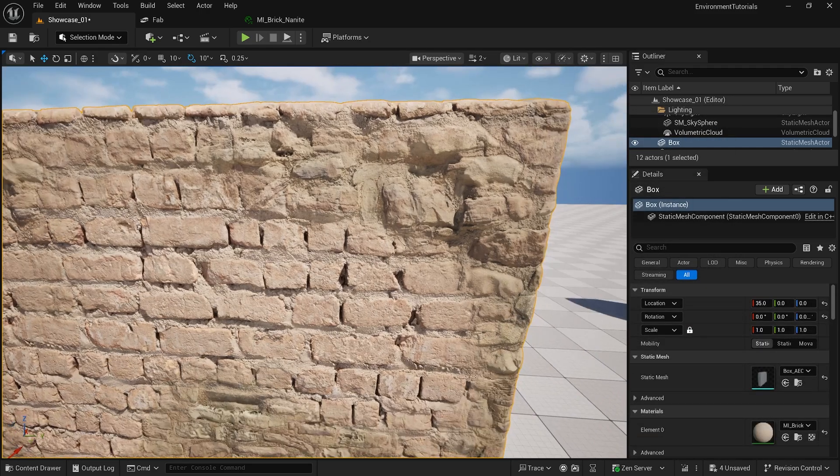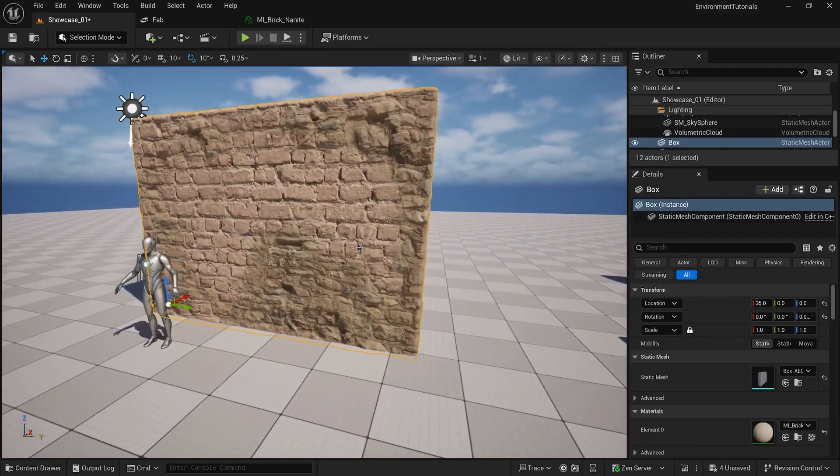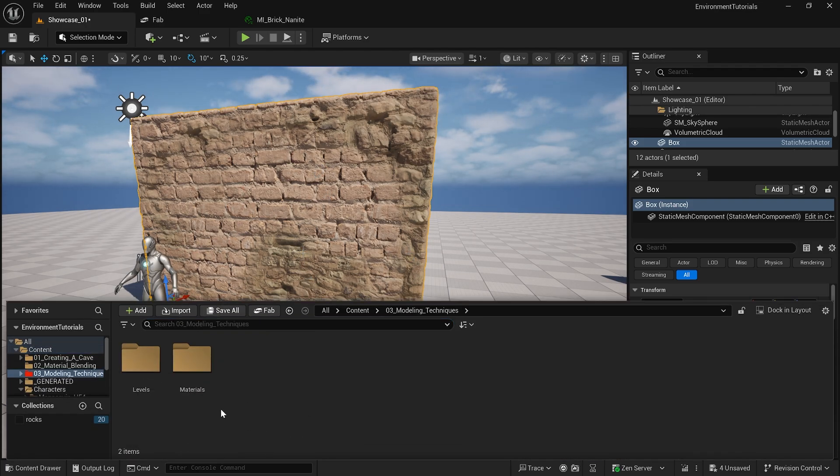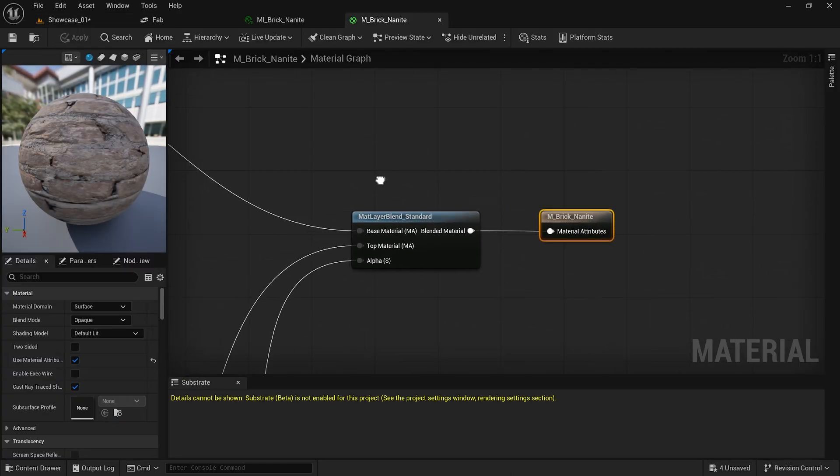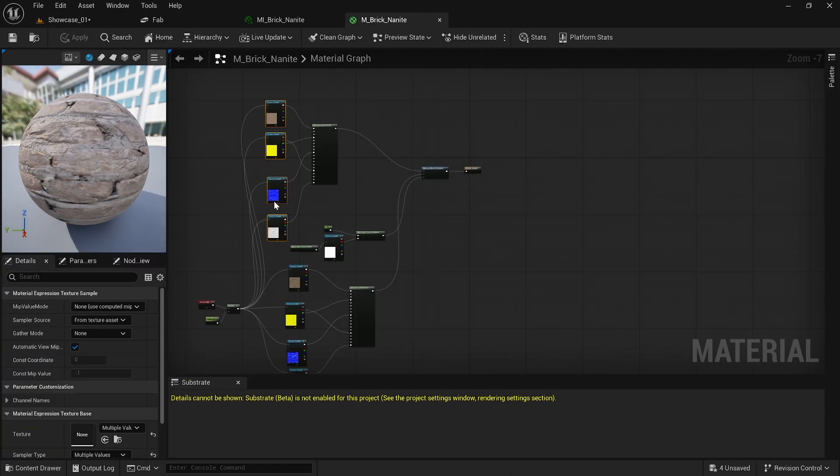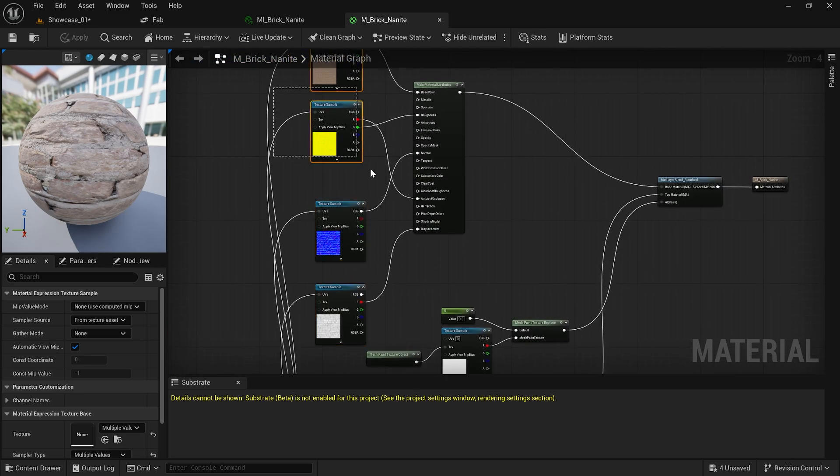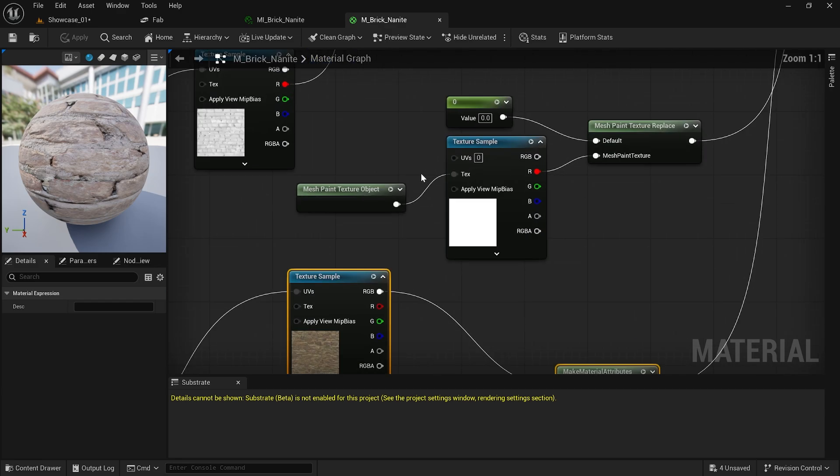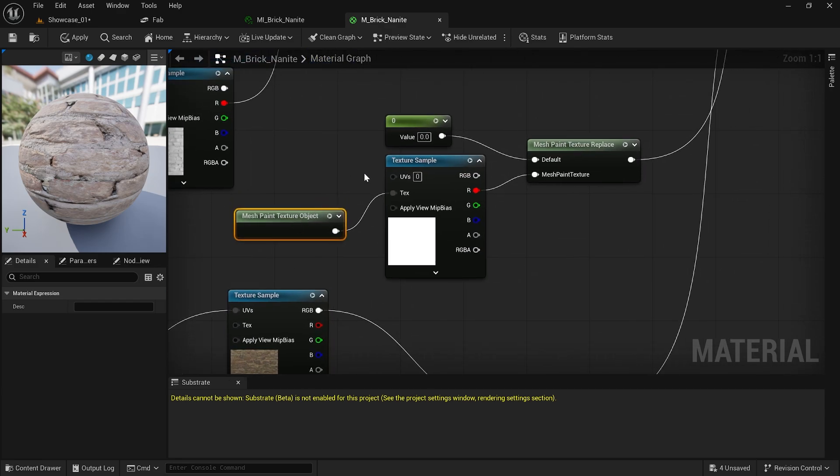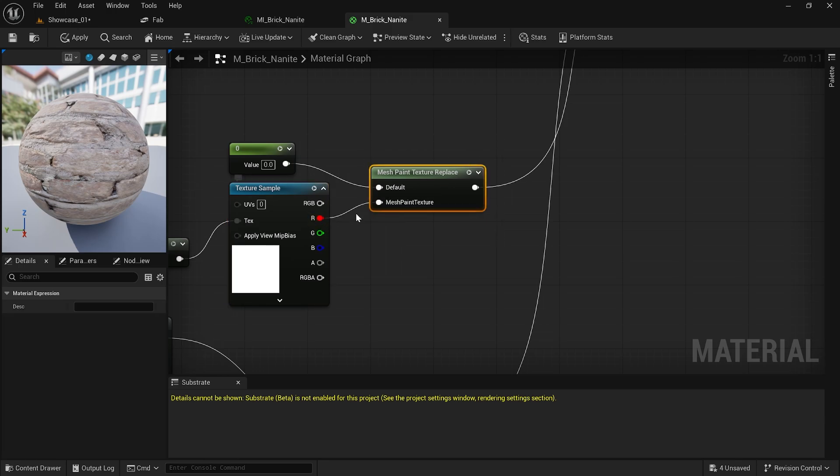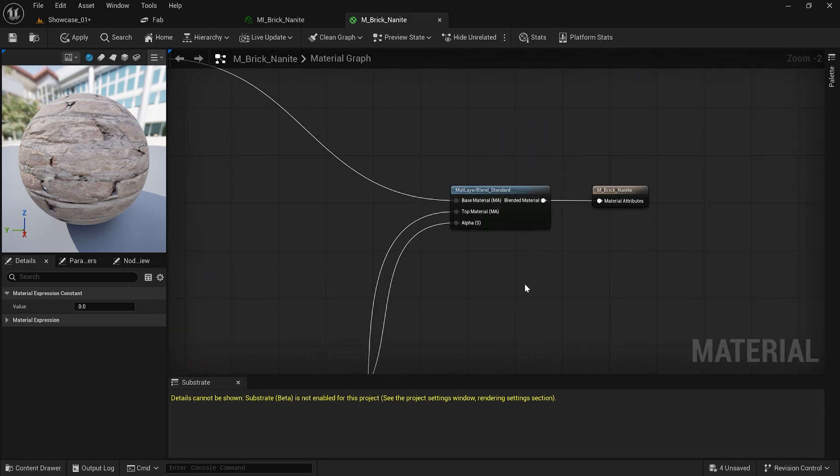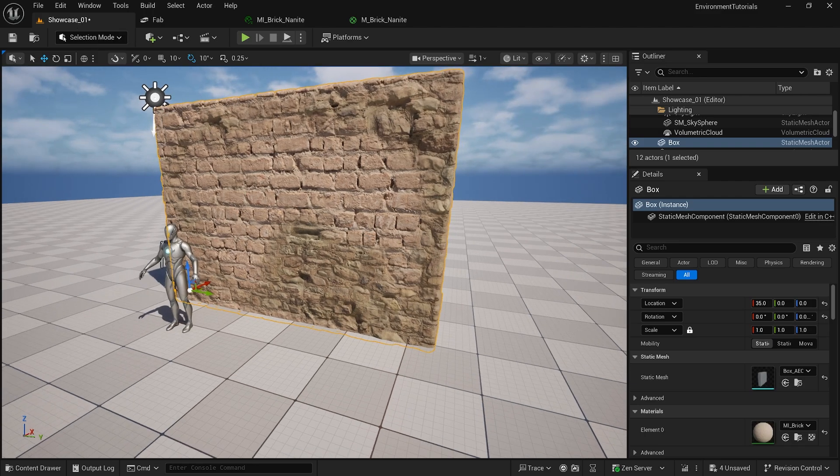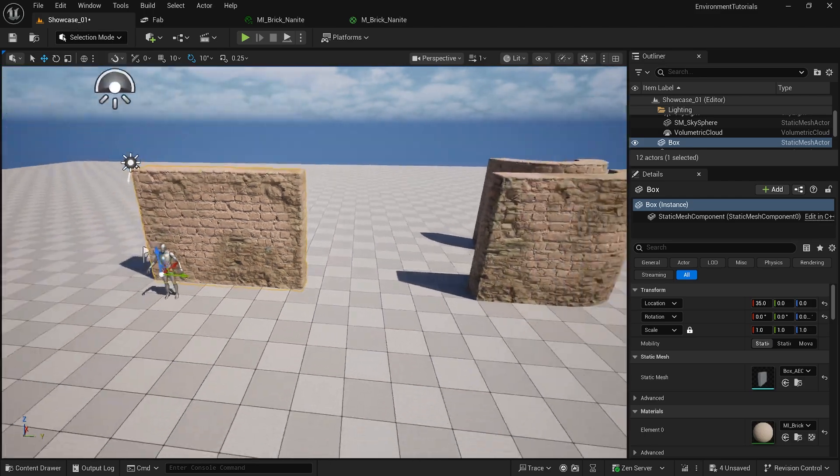For that material, you will see that I actually have a very simple setup here. I have one material here, one material here, one material here, and what I'm putting is this mesh paint texture object. Put it on the texture sample mesh paint texture replace, so I can just grab the red channel and start painting. By default the value is going to be black, so I put it on zero. After that I just go to blend material layer blend standard, put it on alpha, put it on material attributes and that's all you need to do.